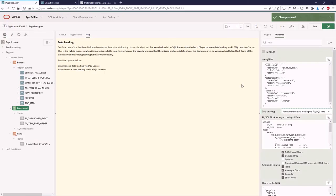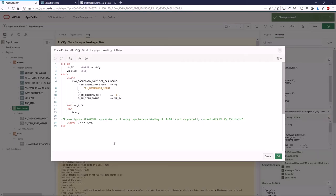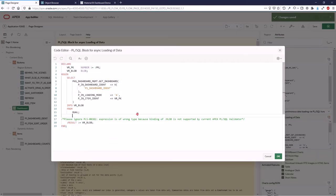Here is a PL/SQL block where you load the asynchronous data. It's the same call — get_dashboard — as in the SQL source, but the loading mode is now set to asynchronous.